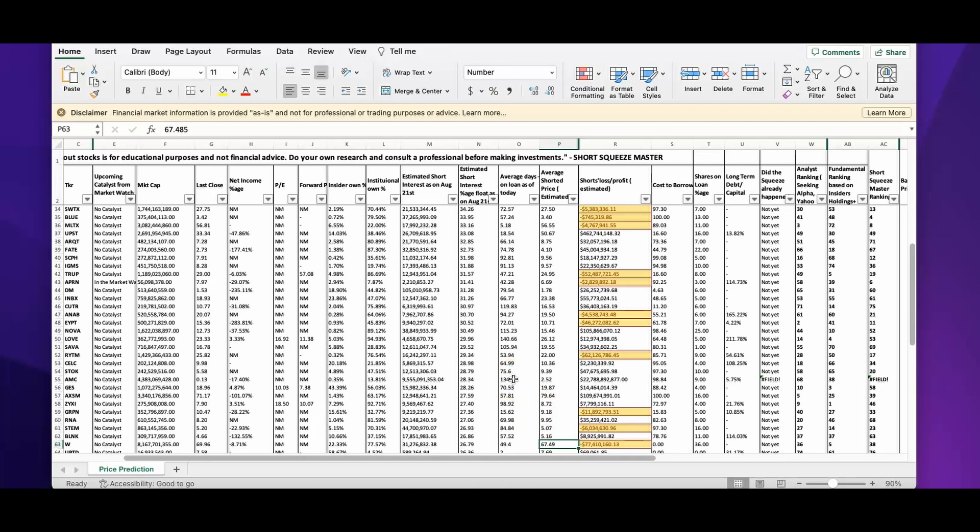If you observe Wayfair for the last three or four days, the short interest and short loss has came down from probably 350 million dollars or 400 million dollars. It used to be that and came down tremendously.